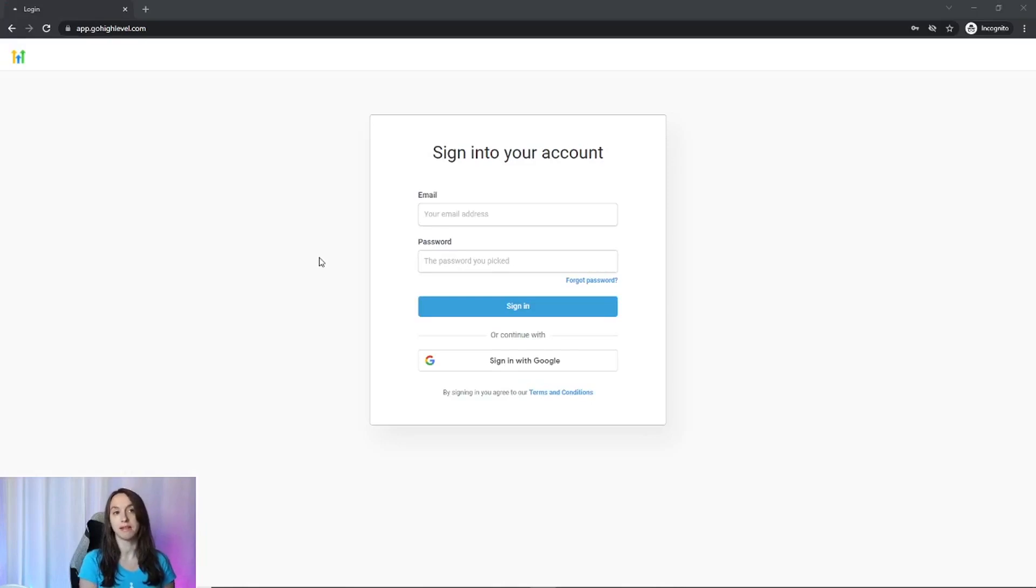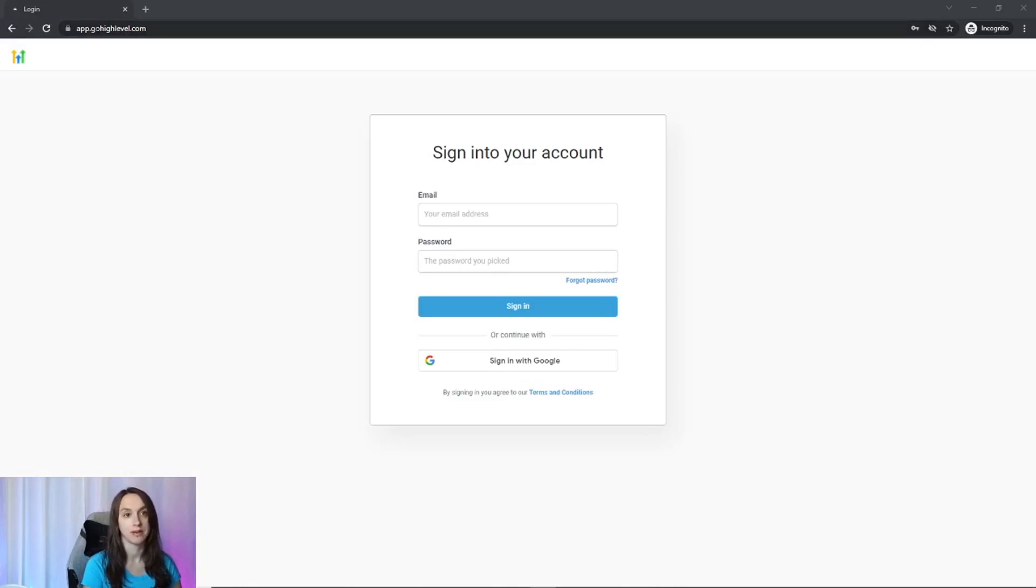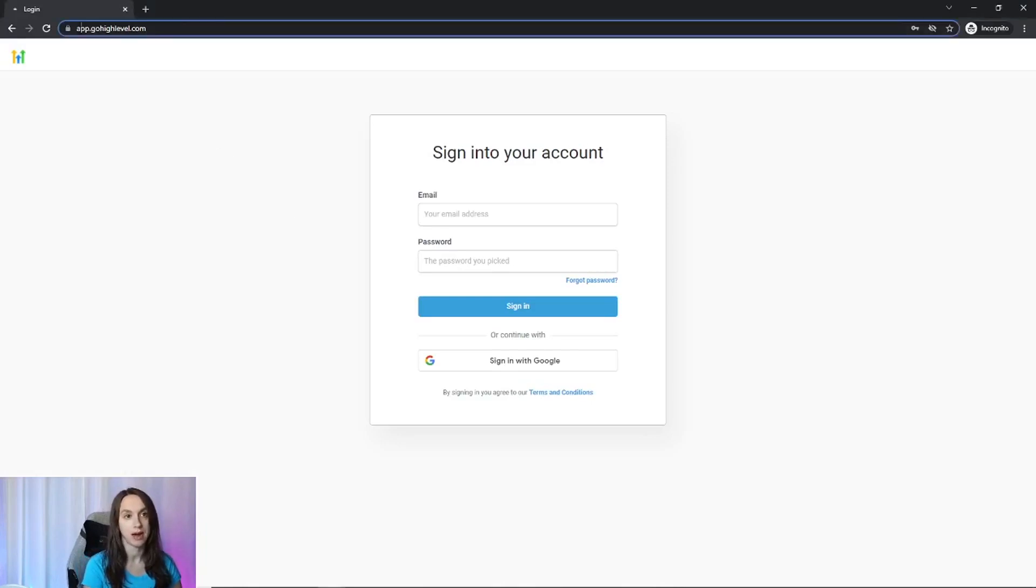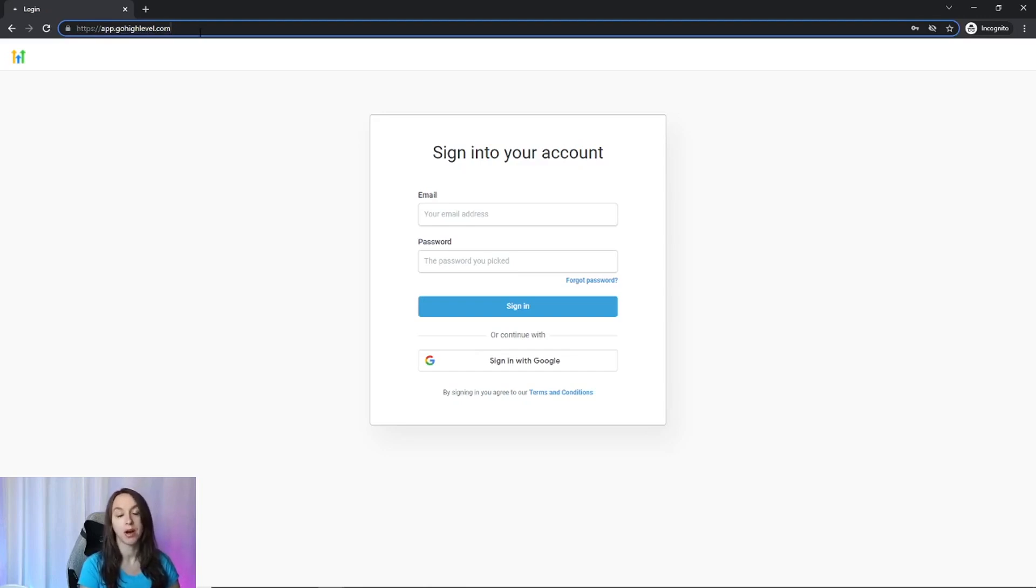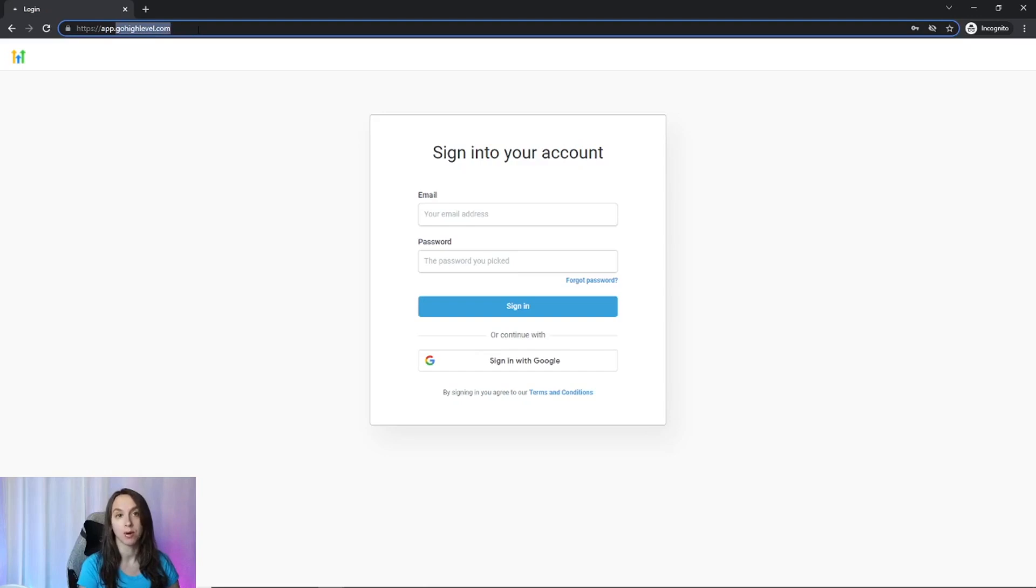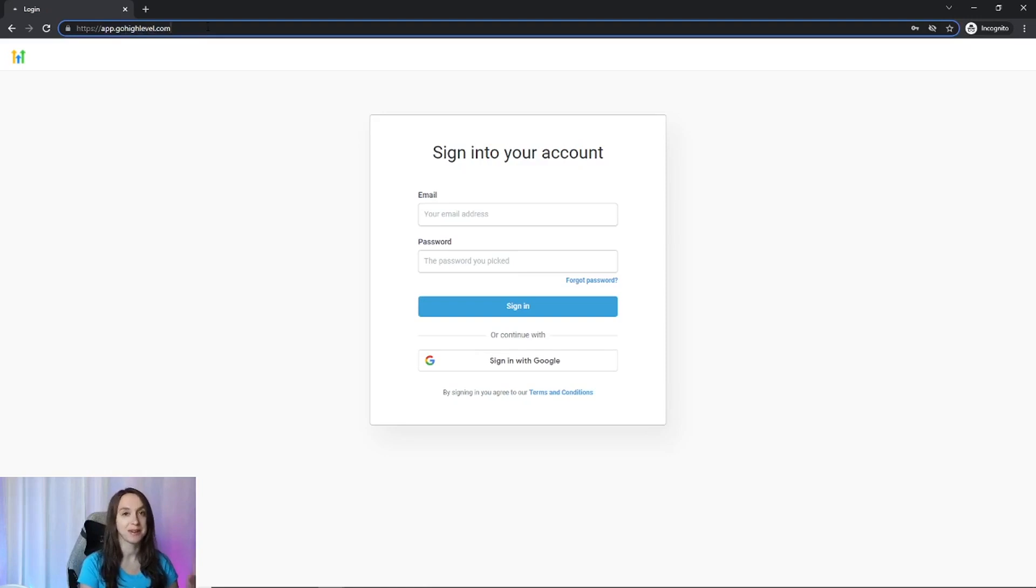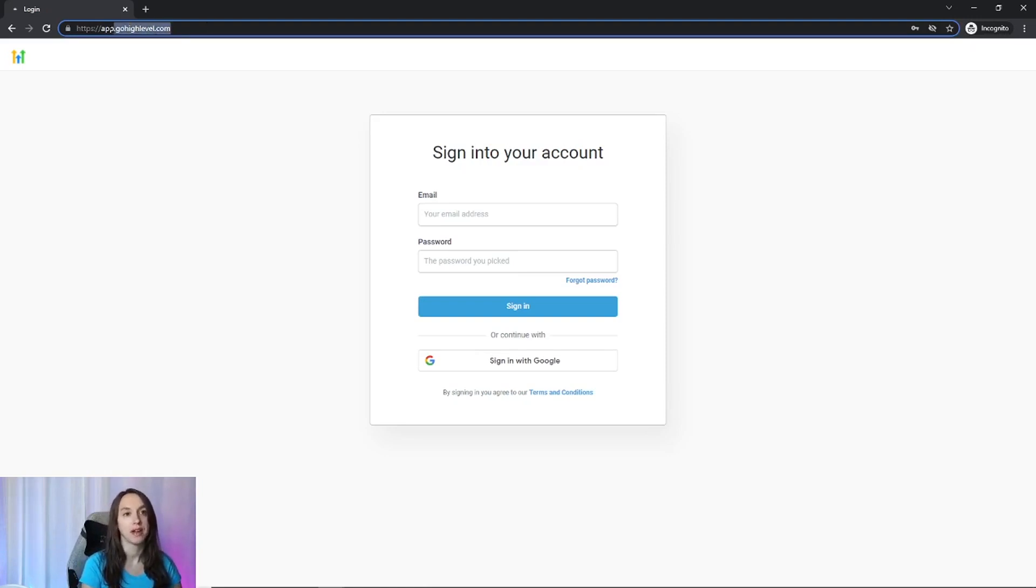So with that being said, you can log into high level either going to app.gohighlevel.com or your white label URL. If you white labeled high level, and I have a video on how to do that, you want to use your white labeled URL instead of this because stuff is going to be weird and like break and not work right. So make sure that you're using your white label link.